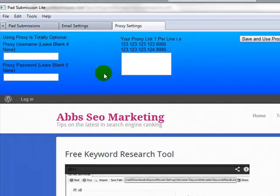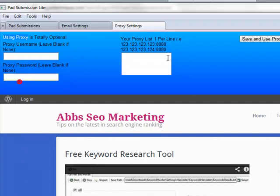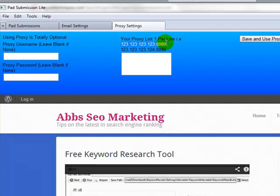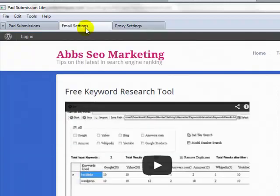If you're working with proxies that are username and password verified, then just enter your username and password in here and then your proxies in here in exactly the same way that I've noted up here. Very simple, very straightforward.